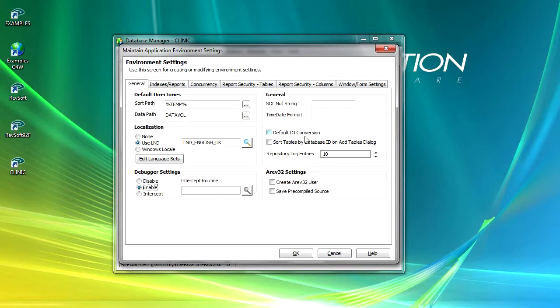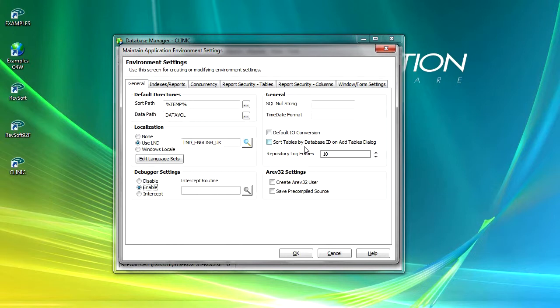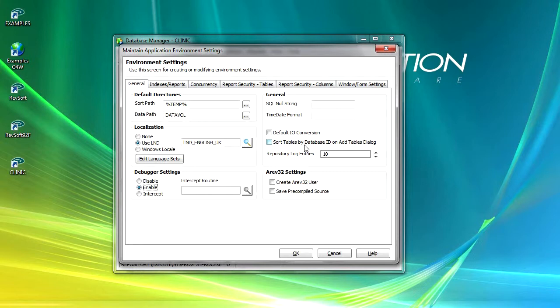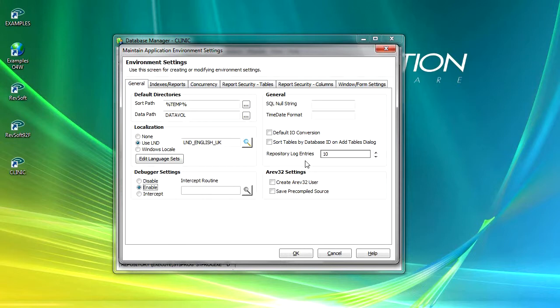When default I/O conversion is checked, the default I/O conversion is used for displaying data. When the sort tables by database ID on add tables dialog is checked, the tables displayed within the add tables dialog box are sorted alphabetically by database ID. Otherwise they're displayed alphabetically without regard to the database ID itself.